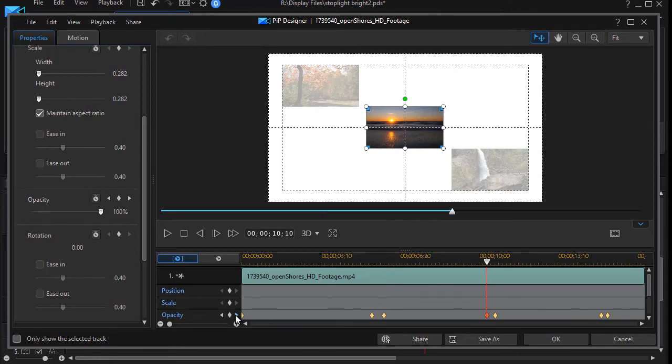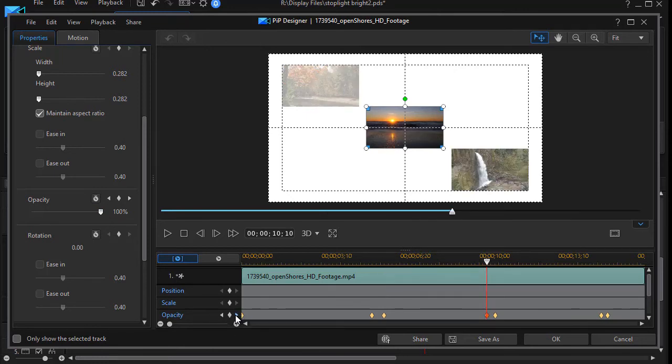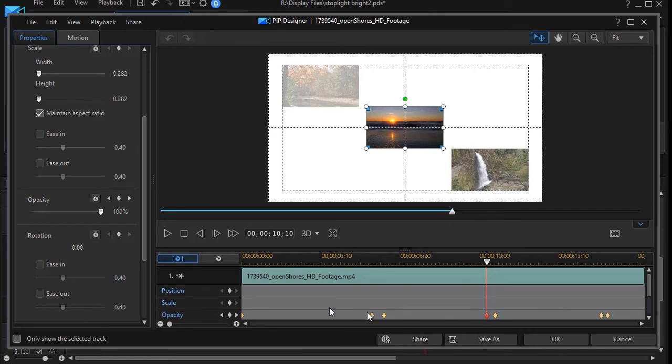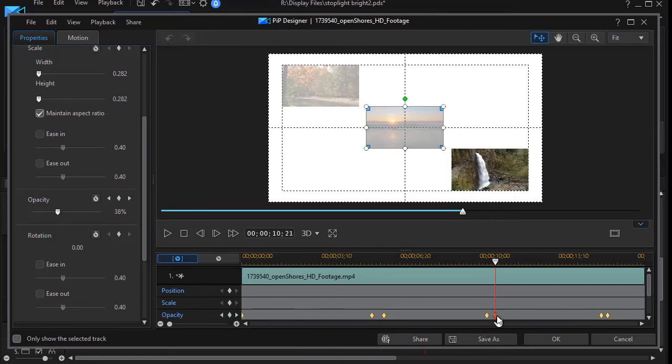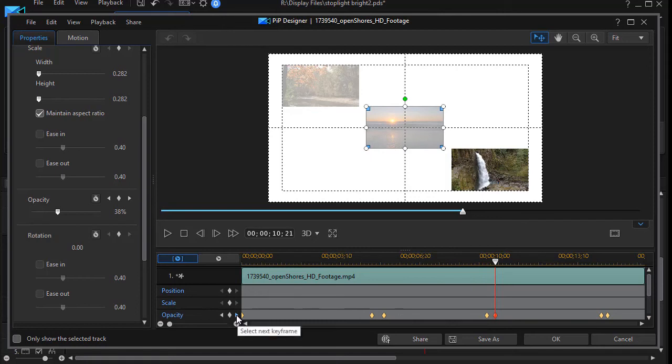I move it again and at 10 seconds and 10 frames I keep it at 100, but then a few frames later I lower it down to 38 percent again.